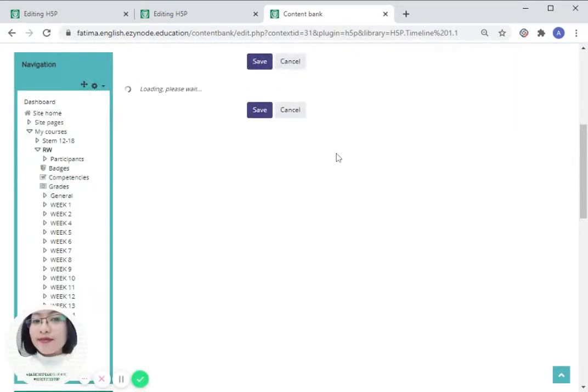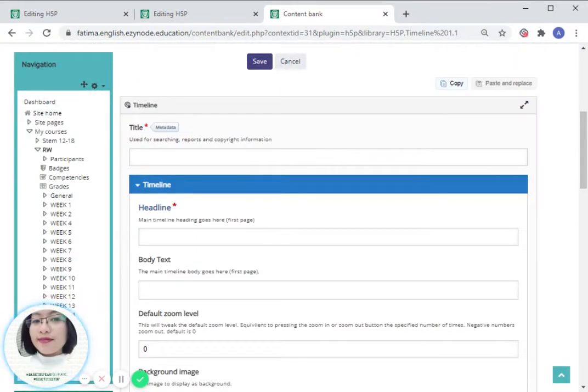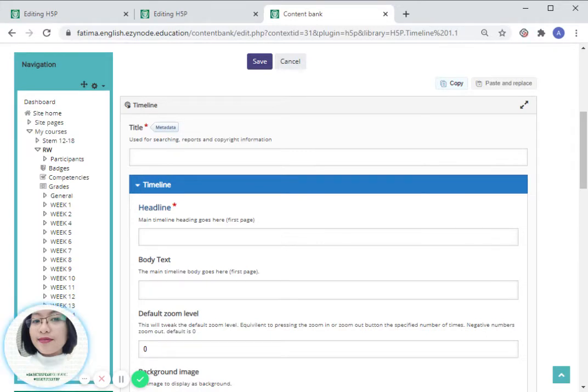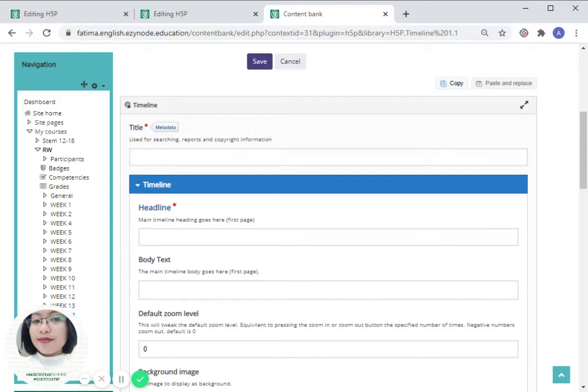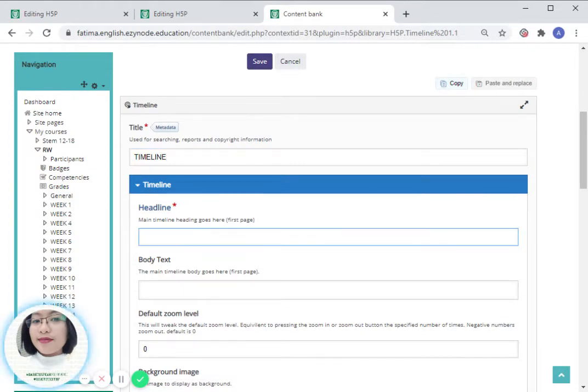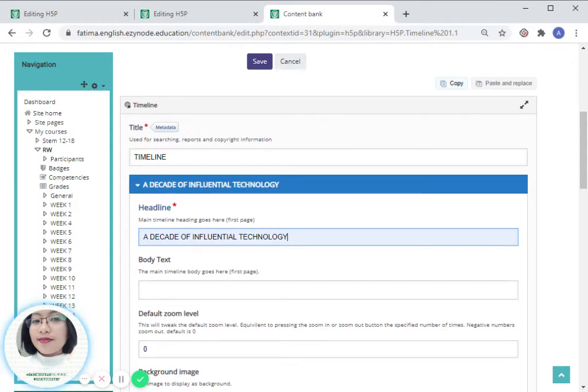A timeline actually speaks about the chronological arrangement of events from the past to the present. For instance, you would like to have here timeline as our title, and for the headline let us use a decade of influential technology.